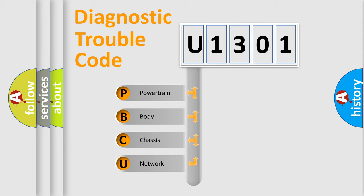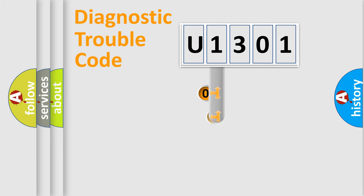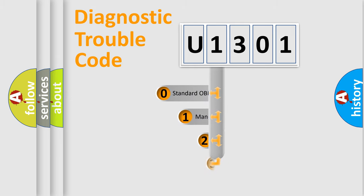We divide the electric system of an automobile into four basic units: Powertrain, Body, Chassis, and Network. This distribution is defined in the first character of the code.